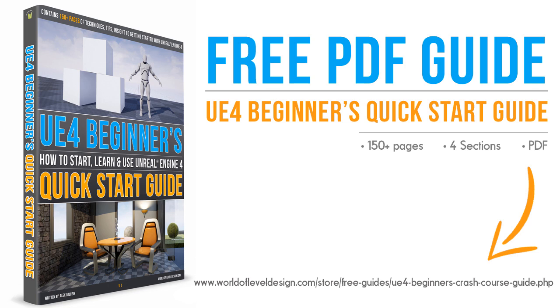Called UE4 Beginners Quick Start Guide. It contains 150 pages worth of information, tutorials, tips and techniques. For how to quickly get started with UE4. You can download it completely free.